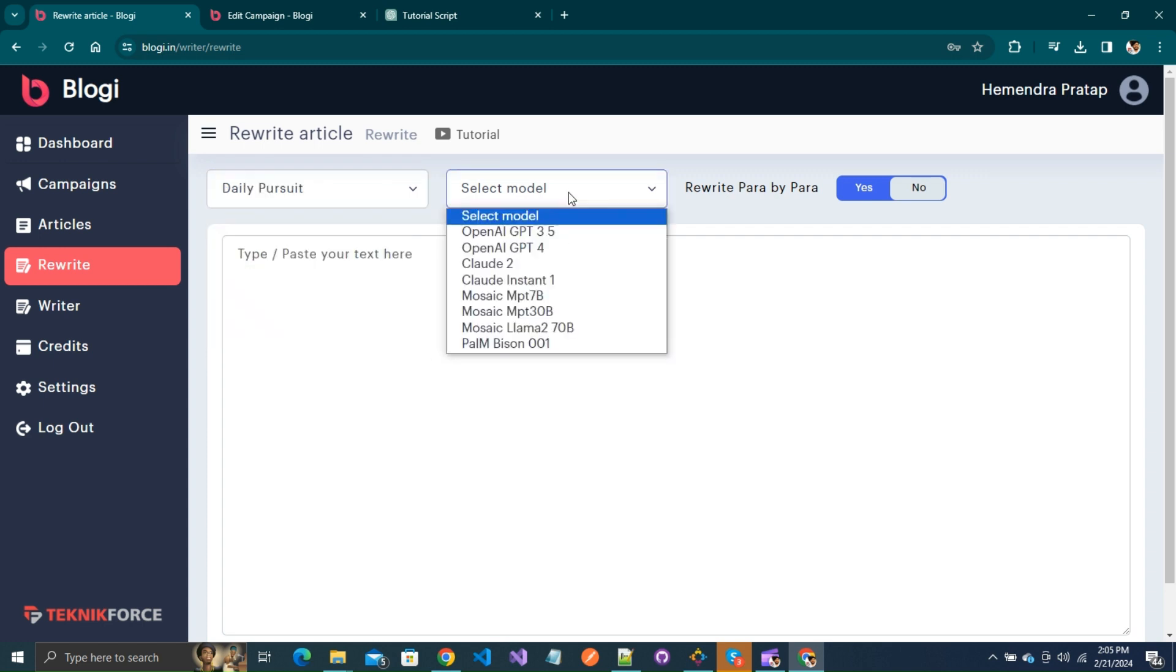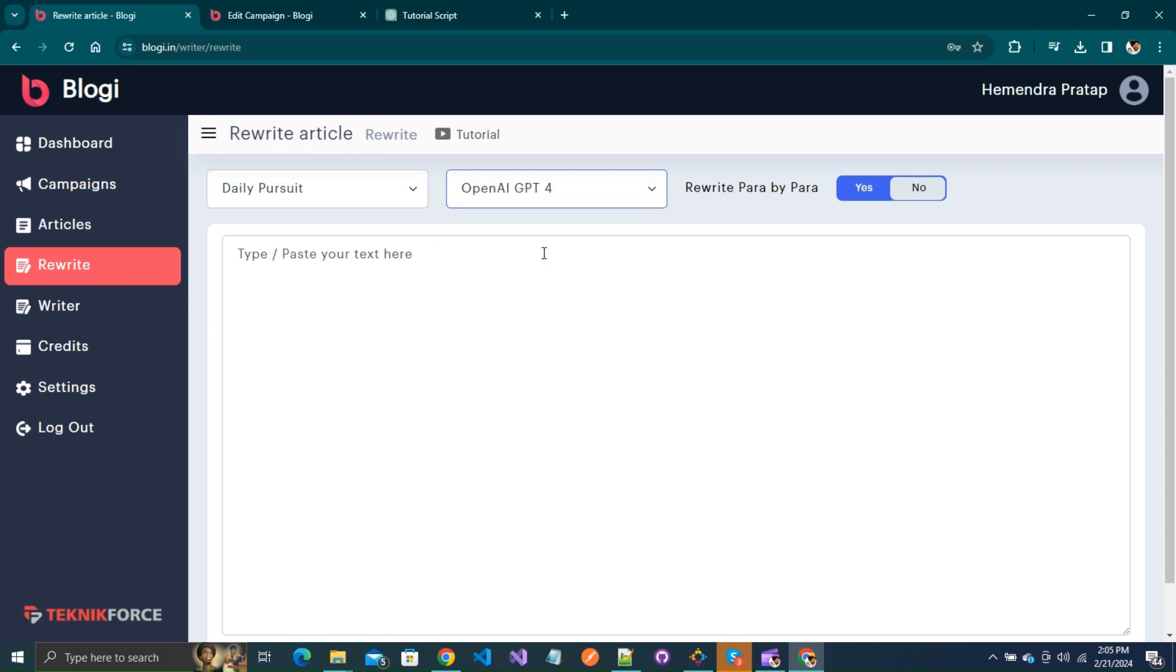First, select the campaign to which this article is related, then choose the artificial intelligence model that you want to use to rewrite this article. There are various models to choose from.